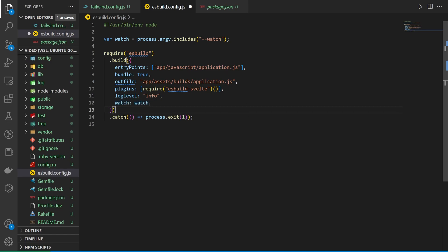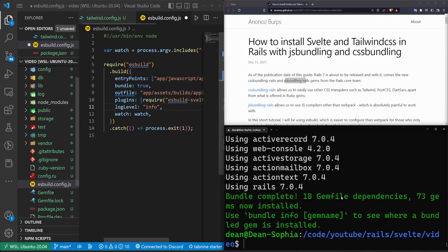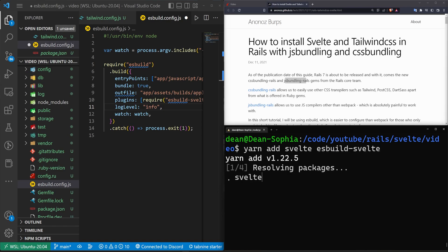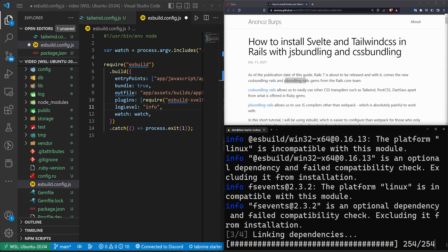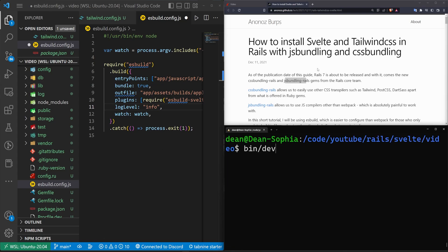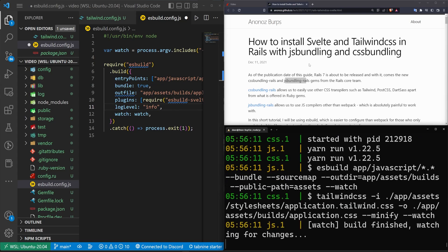And this right here requires us to run the require esbuild-svelte, which means we do need to do a yarn add. We need to do a yarn add for Svelte and for esbuild-svelte. So that should go ahead and add both of those. And now that we're done with that, we should be good to run a bin slash dev, hopefully.